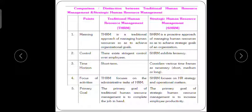Now this is the distinction between Traditional Human Resource Management and Strategic Human Resource Management. Traditional HRM is a traditional approach of managing human resources so as to achieve organization goals. In contrast, Strategic HRM uses strategies most suitable for modern times. Strategic HRM is more refined and more effective than Traditional HRM. Regarding controls, there exists a stronger control over employees in Traditional HRM.